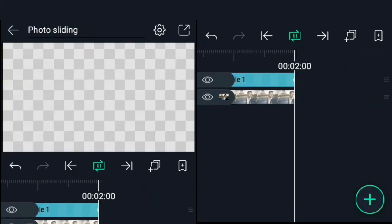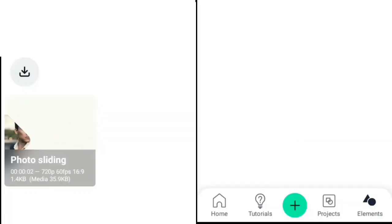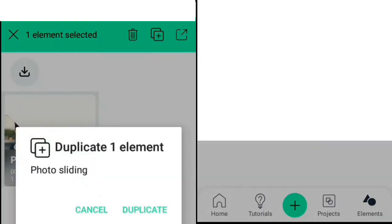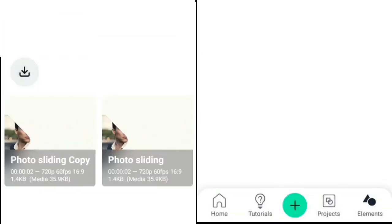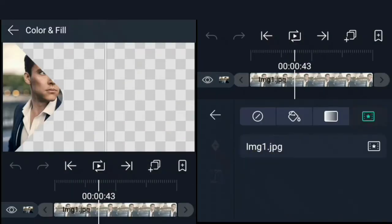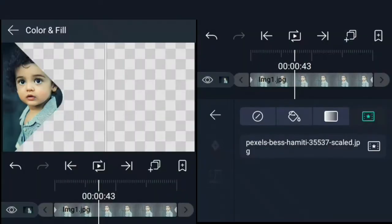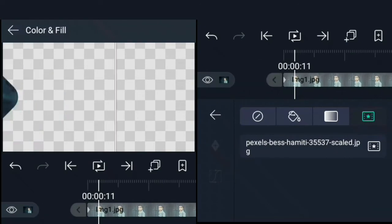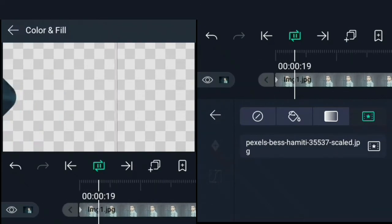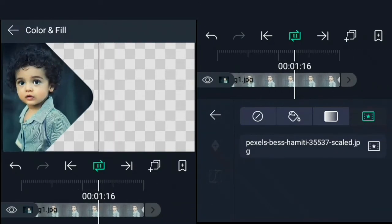For our second photo sliding animation, just simply duplicate the first element, open it, and all you just need to do is to replace the image and the keyframes will remain the same. You can repeat this process for the number of images you have.